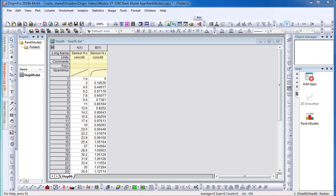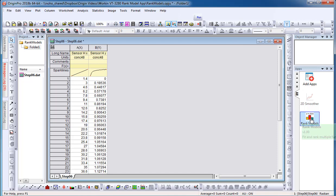To begin, activate your worksheet. Next, select the Rank Model icon in the app's gallery window.